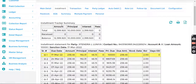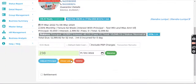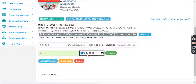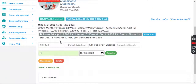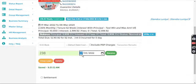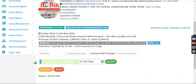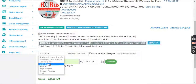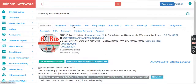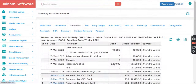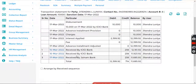So let me make a couple of repayments. One repayment on the 15th, then one on the 16th, and one on the 17th. If I come into transaction and click refresh, I can see there are three transactions now.